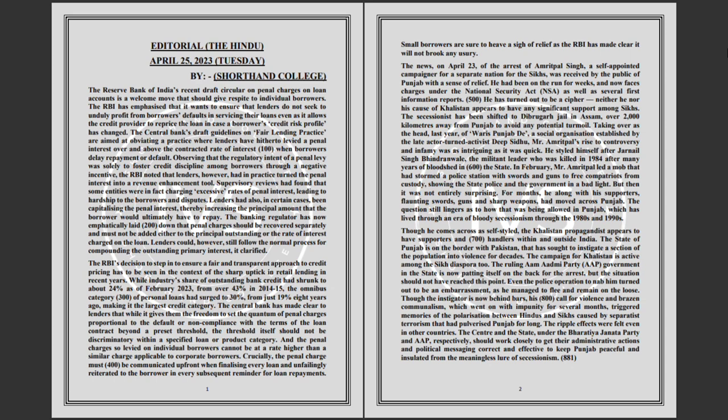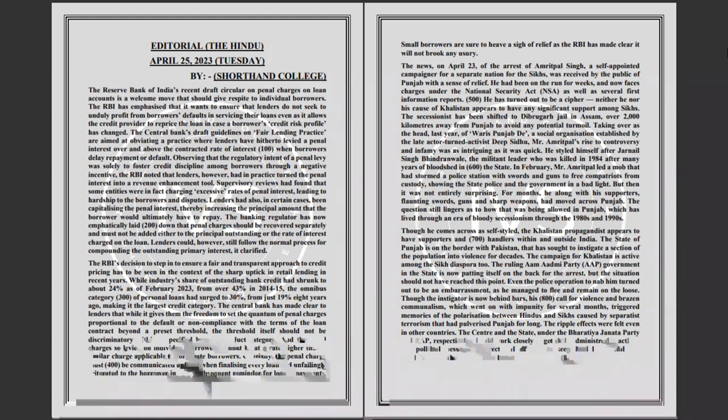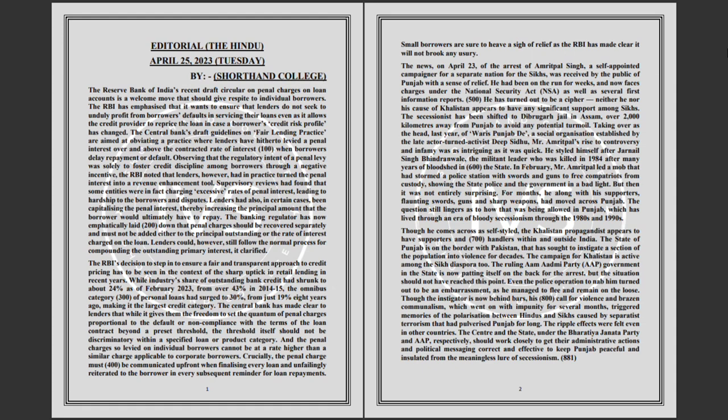Even as it allows the credit provider to reprice the loan in case a borrower's credit risk profile has changed, the central bank's draft guidelines on fair lending practice are aimed at obviating a practice where lenders have hitherto levied a penal interest.